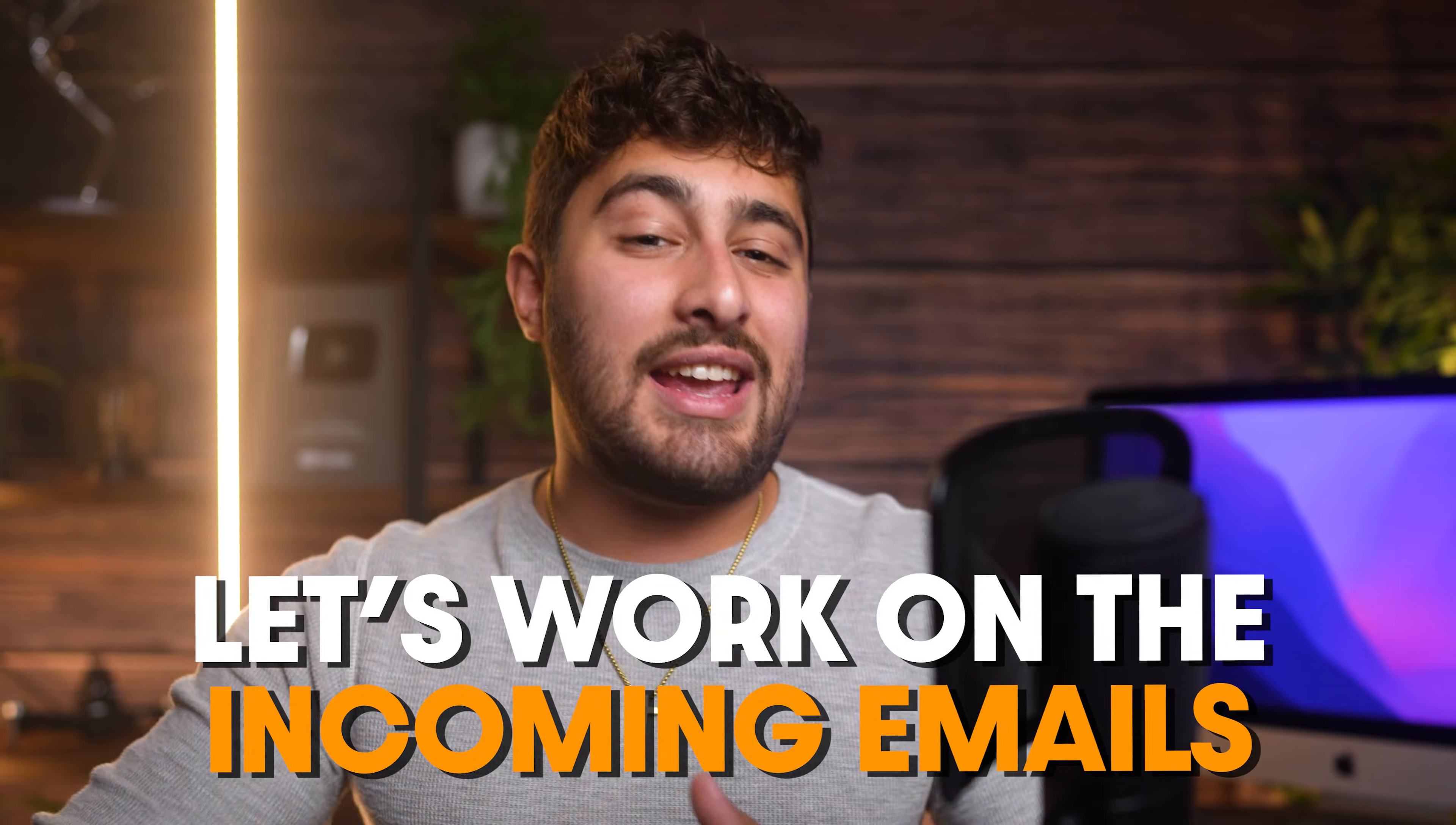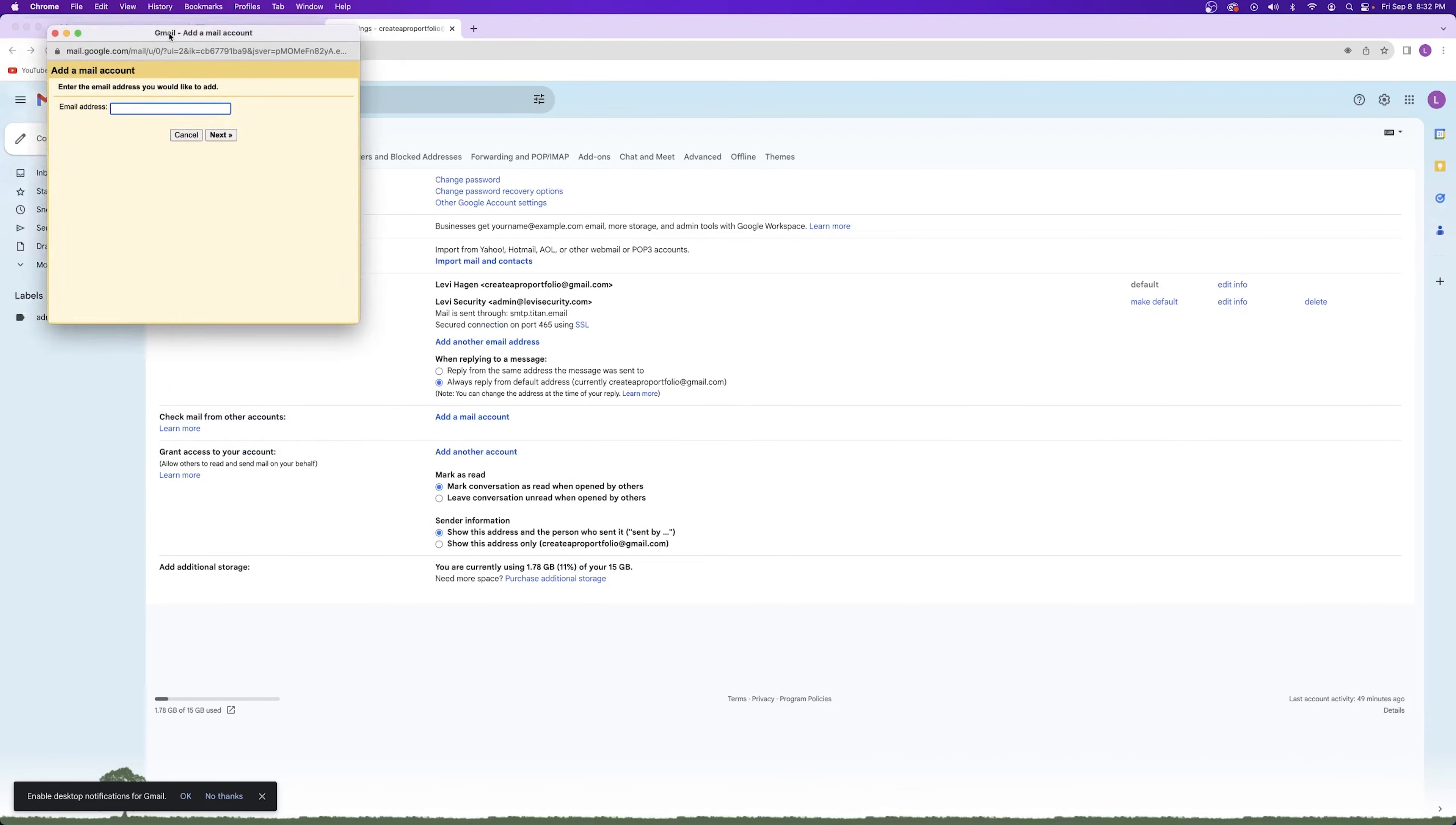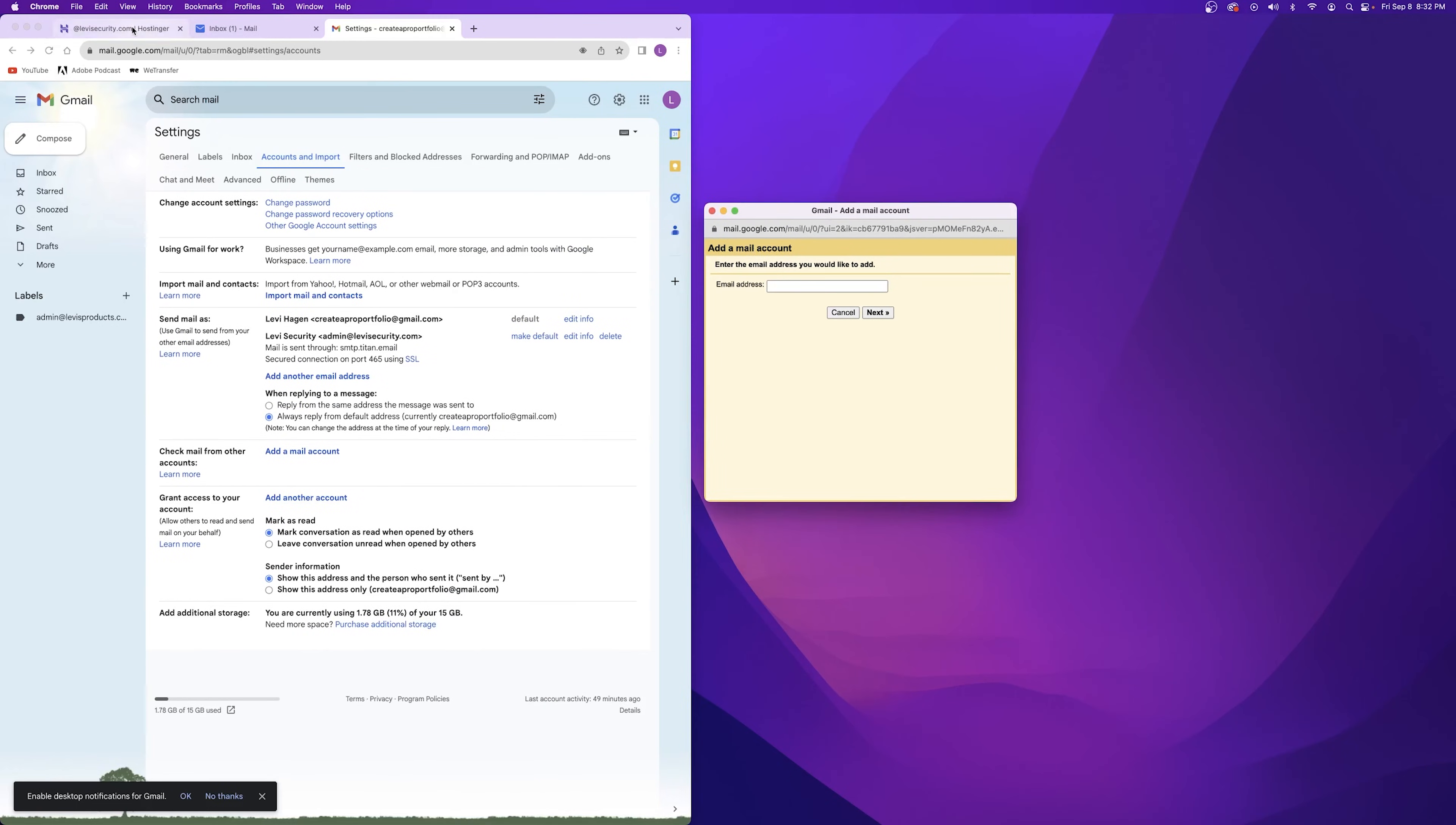Let's work on the incoming emails. Under check mail from other accounts, click on add mail account. And a similar dialog box is going to open up for you. It's going to ask you for the professional email address again. So let's enter it and then click next. Leave the default POP3 settings and then click next.